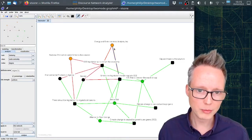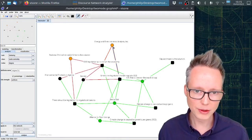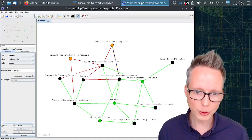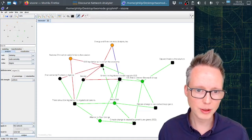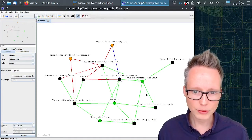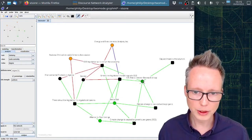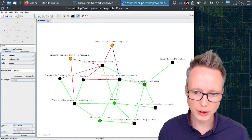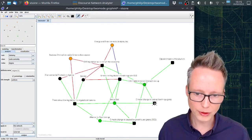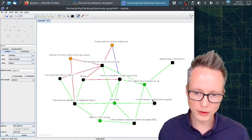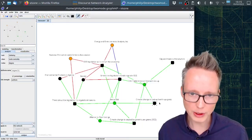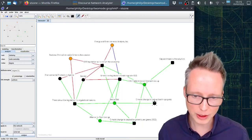The blue one means there is both rejection and support of this concept. And for example here, this actor supports this concept here, climate change is real and anthropogenic.